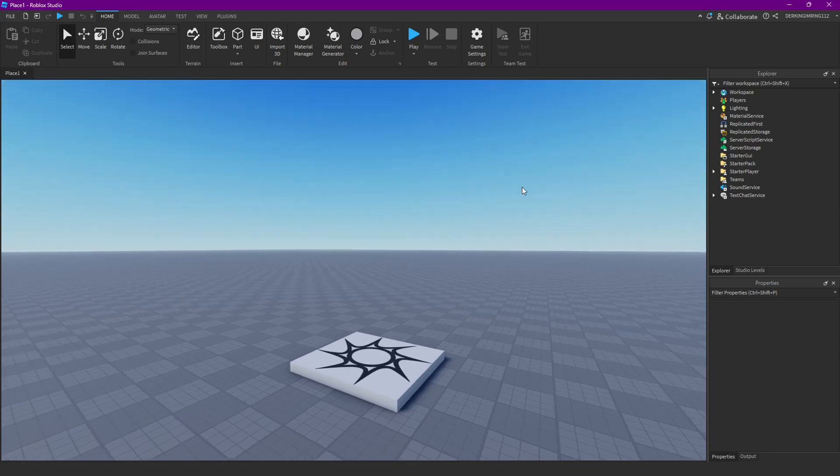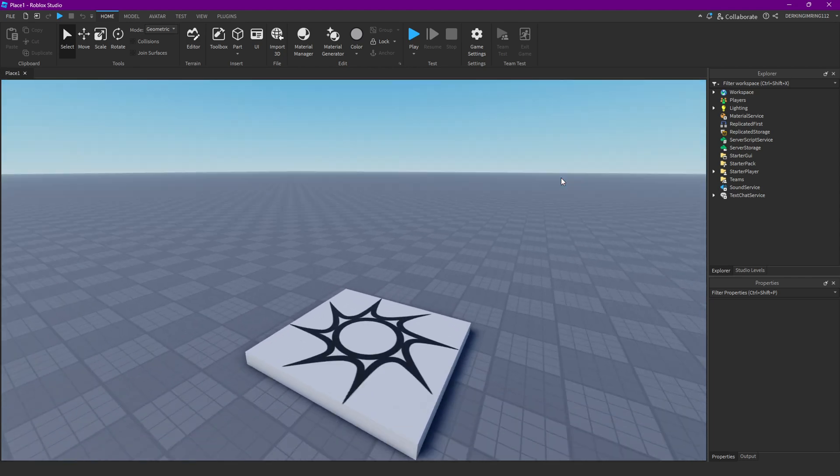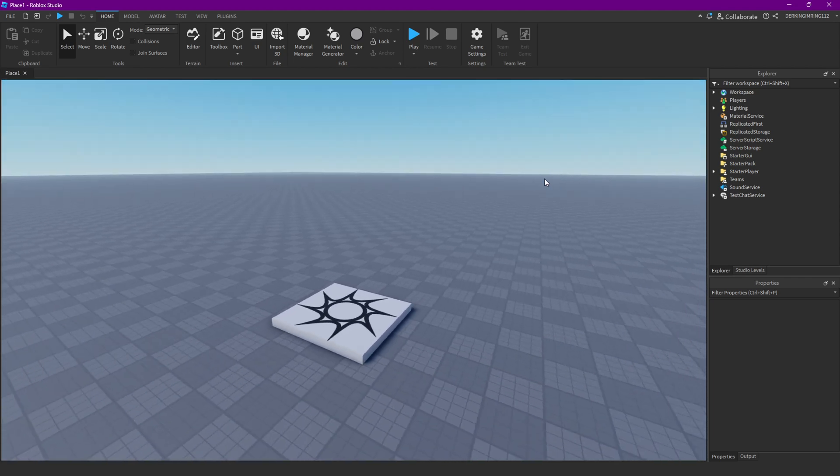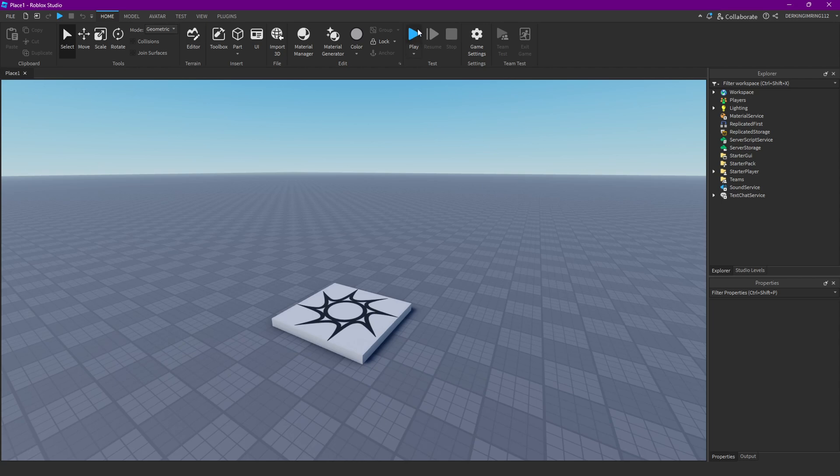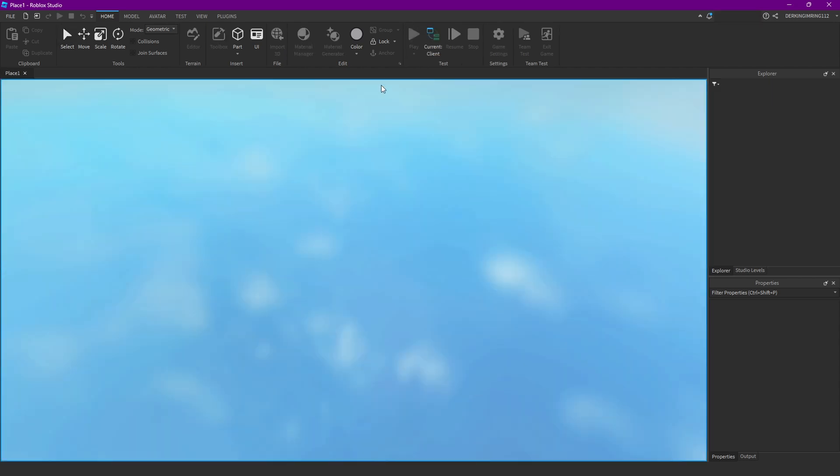Roblox recently released a new feature where you can customize the FPS in-game for yourself.